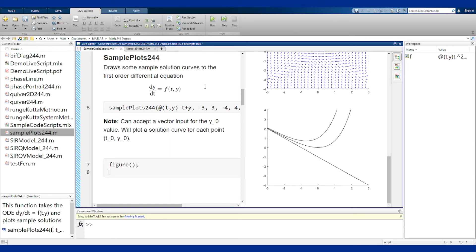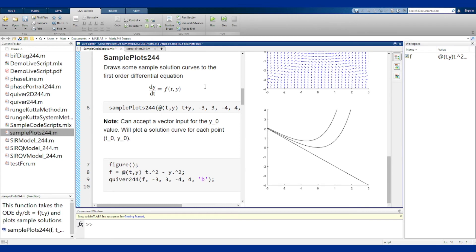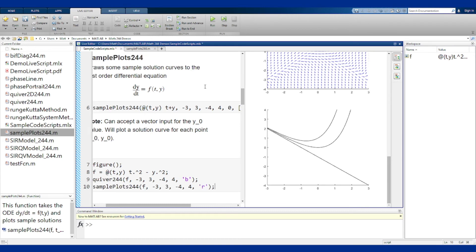We'll do something like this, or let's take our function from before, which was f t squared minus y squared. We'll do the quiver plot, and we'll put this in blue, and then we'll do the sample plots in red. And if we run this now,